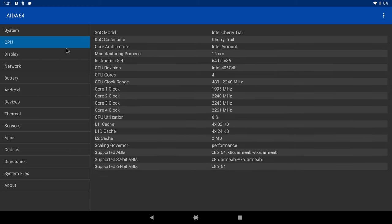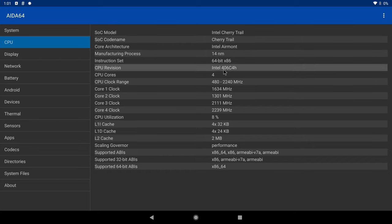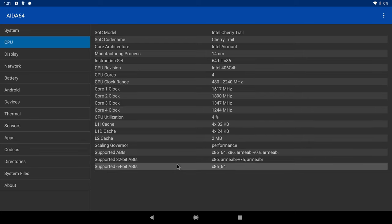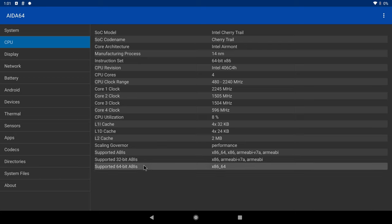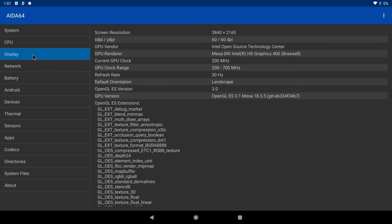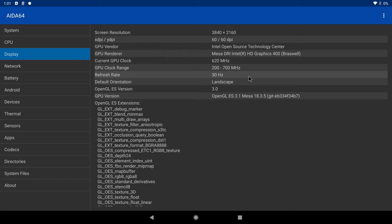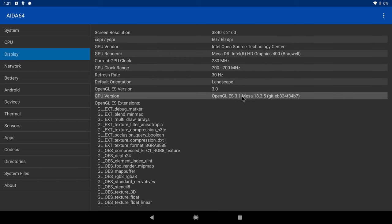Under CPU information, it shows that the CPU is the Intel Cherry Trail. It's a quad-core CPU, and in this configuration it utilizes the full range of the CPU and its clocked 2.24 GHz which is great. Below it shows that you have a 64-bit environment with support for both 32 and 64-bit ABIs. Under display it shows the GPU as the HD Graphics 400 Branswell model running at 700MHz. It has a refresh rate of 30Hz with OpenGL ES 3.1, and we will see in a moment how it performs in some 3D gaming.